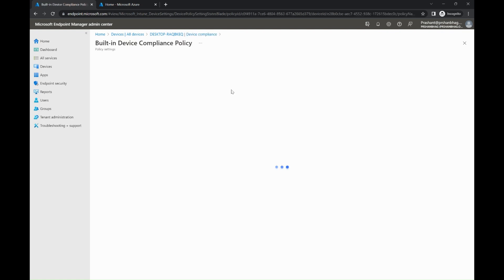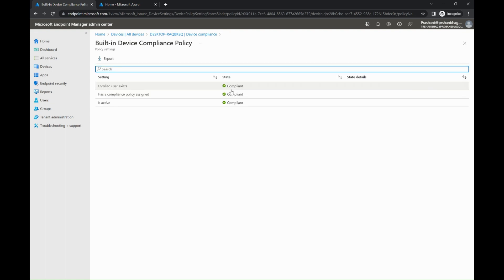If we get into built-in device compliance policy, you can see there are three settings, but what matters is the user must be active and licensed.